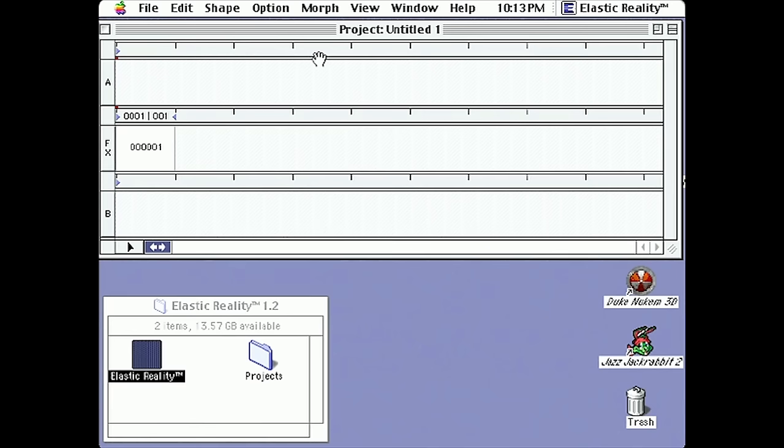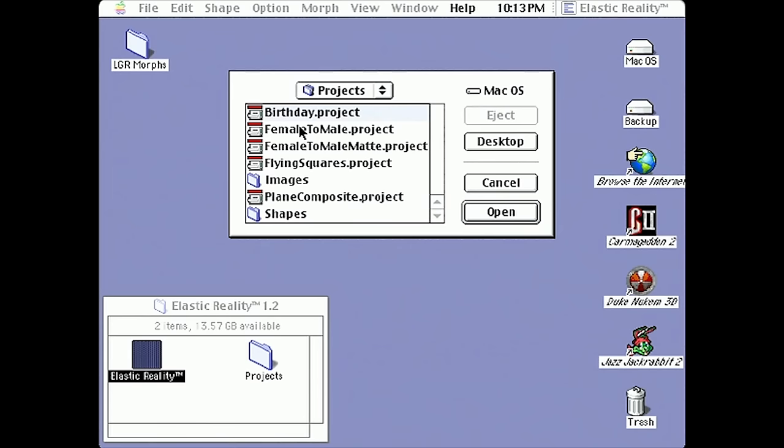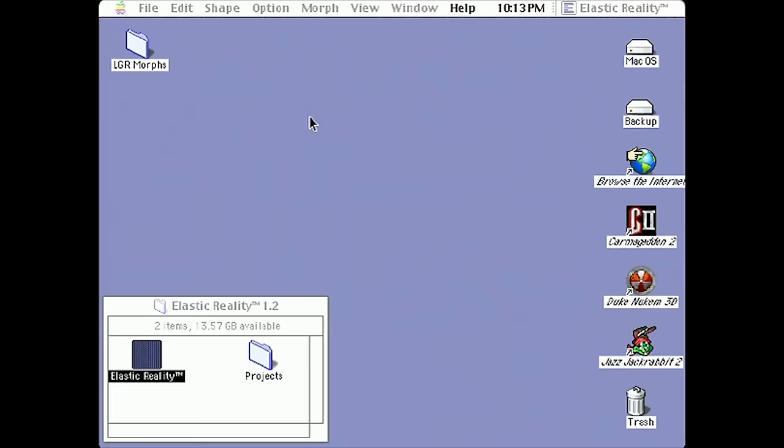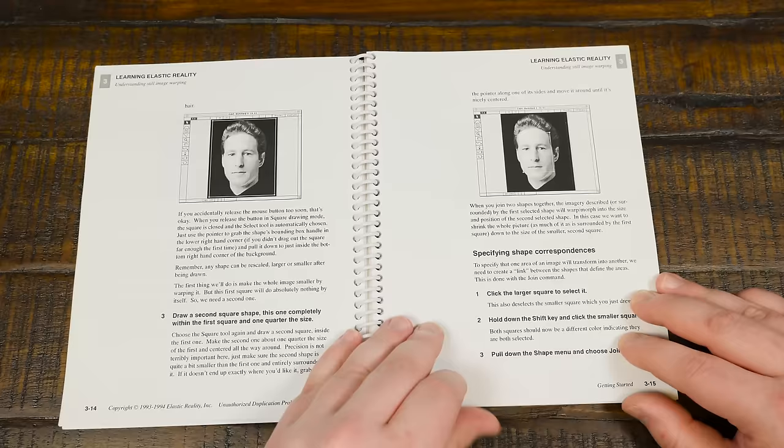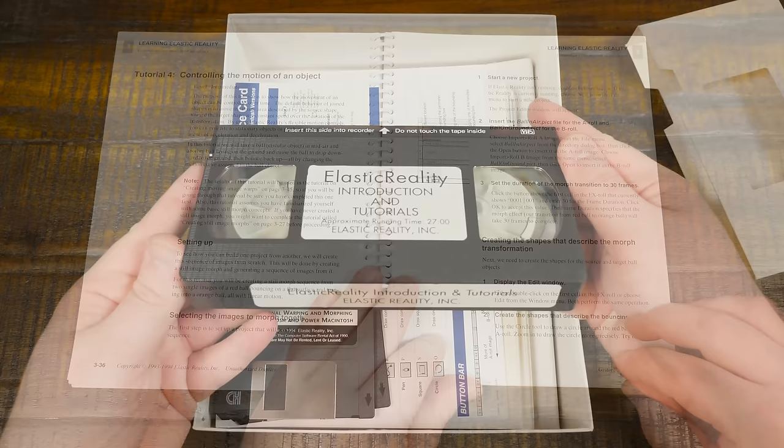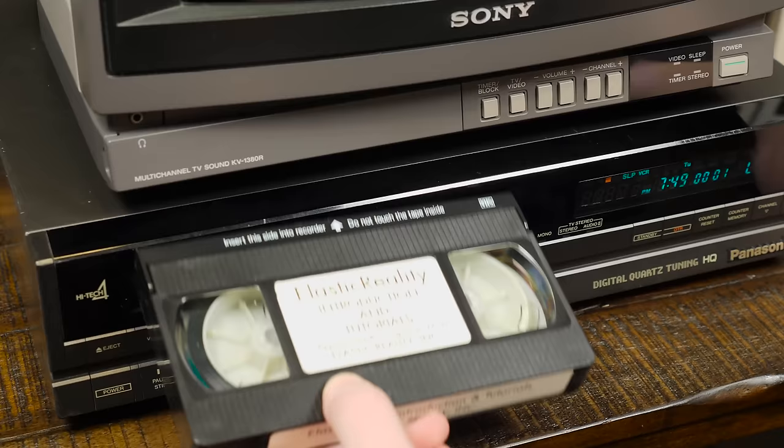Starting up, Elastic Reality doesn't look like much, with only a blank timeline and a bunch of drop-down menus that can't be utilized yet. There are a handful of demonstration morphs to check out, pretty handy when referencing how to pull off certain effects, but this only does so much in regards to teaching you how to make your own. The manual provides several tutorials in text form, but let's take a quick peek at that VHS tape it came with and bask in that beautiful mid-90s production value.